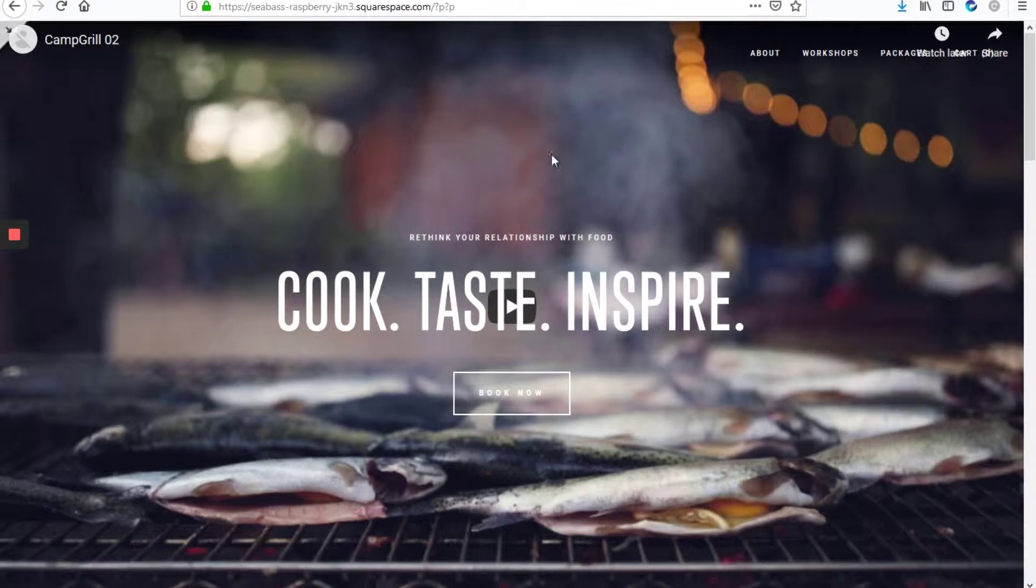So on all the other pages the site title will be visible, but on the home page it's not going to be there.